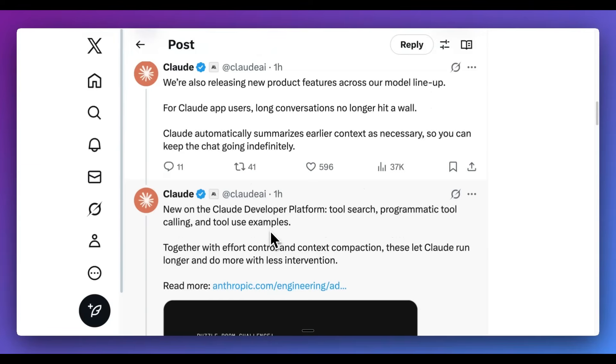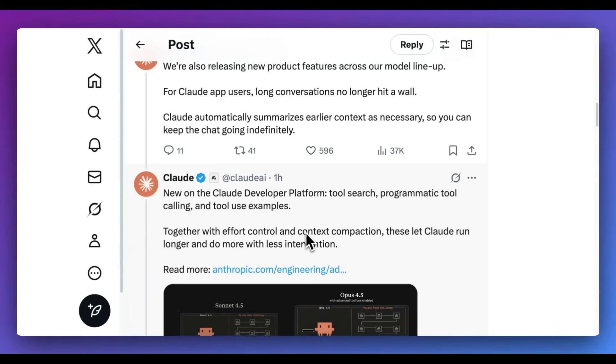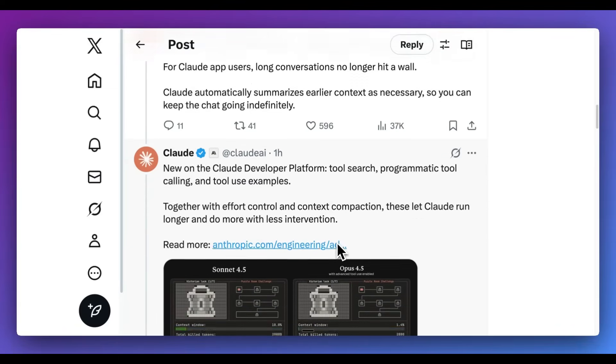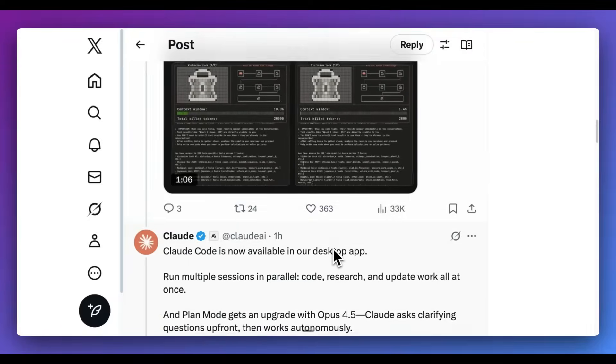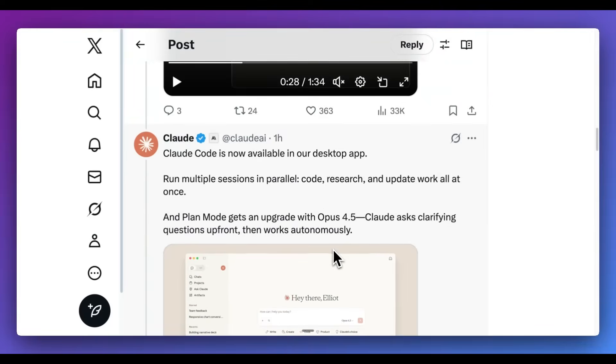Now, just a handful of other product features. They did announce longer conversations. There is newly tool search, programmatic tool calling, as well as tool use examples, effort control, like I mentioned, and also context compaction as a part of the release within the API as well.